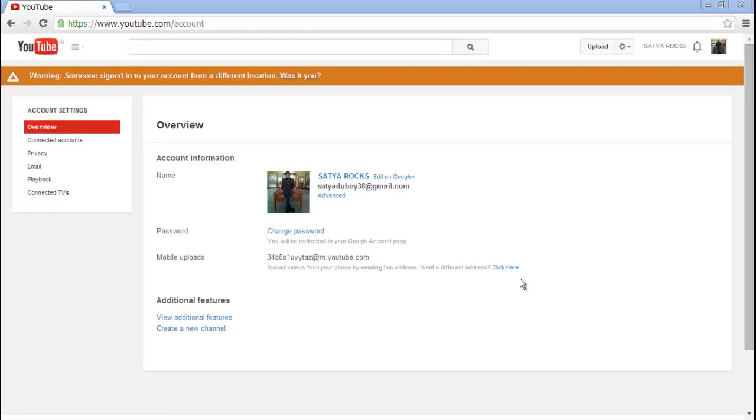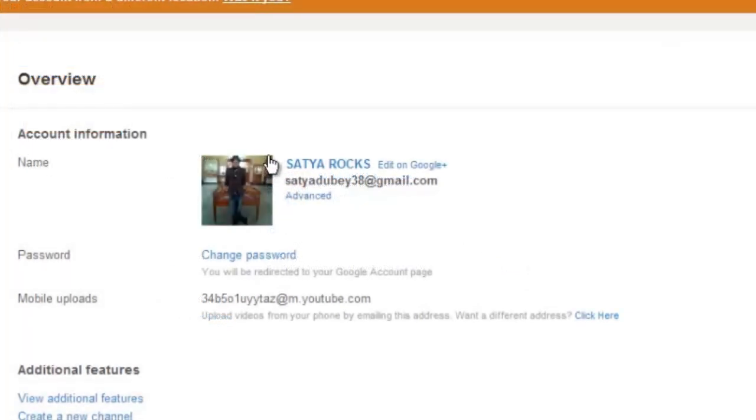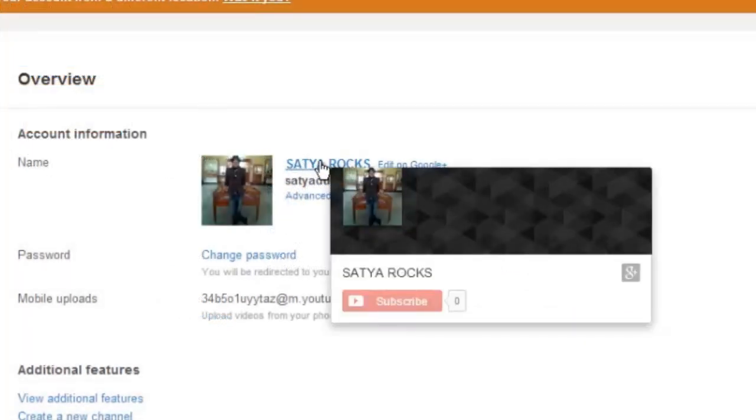And bam! You have successfully changed your username. Before it was Satya Tupay, now it is Satya Rocks.